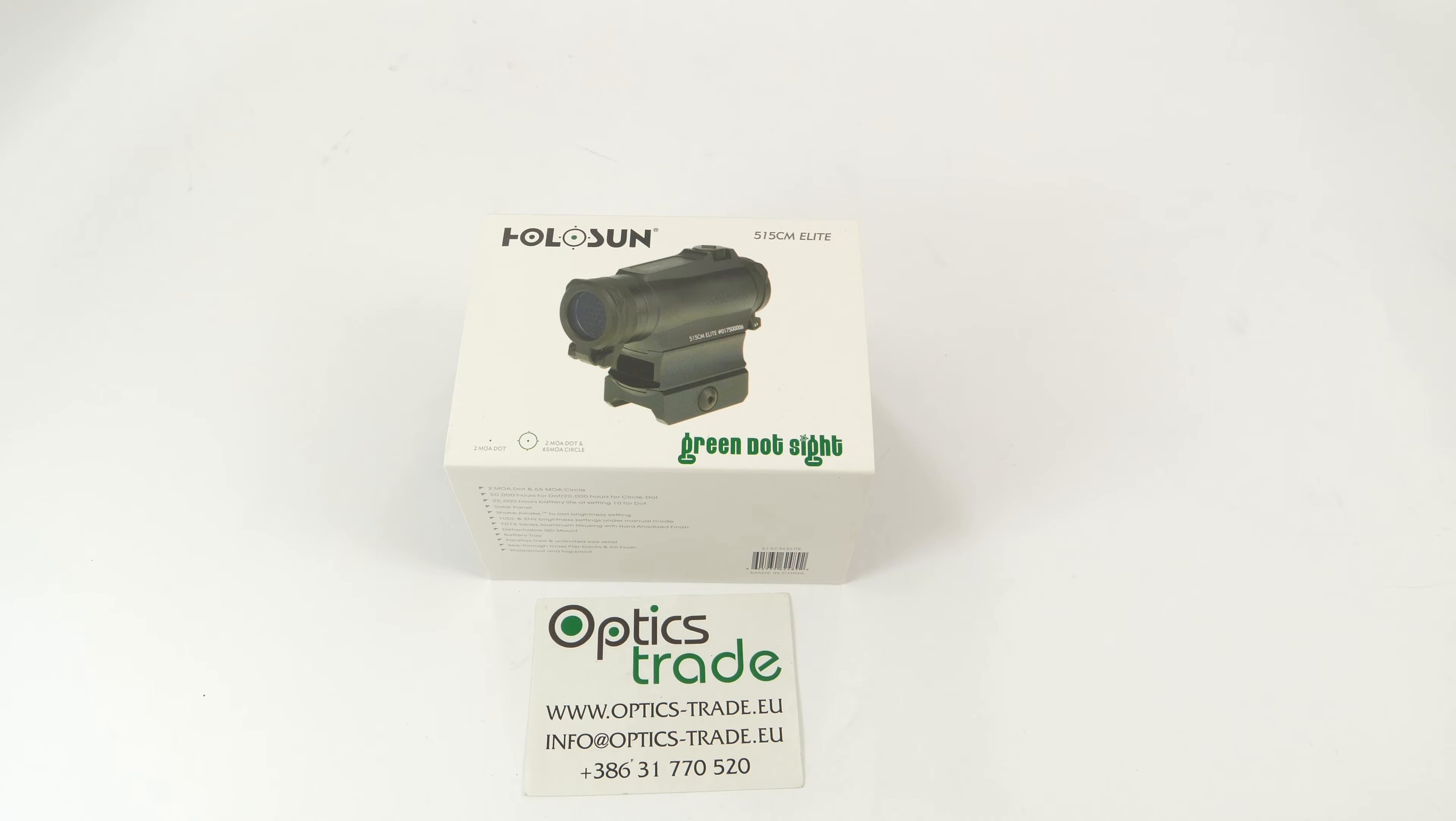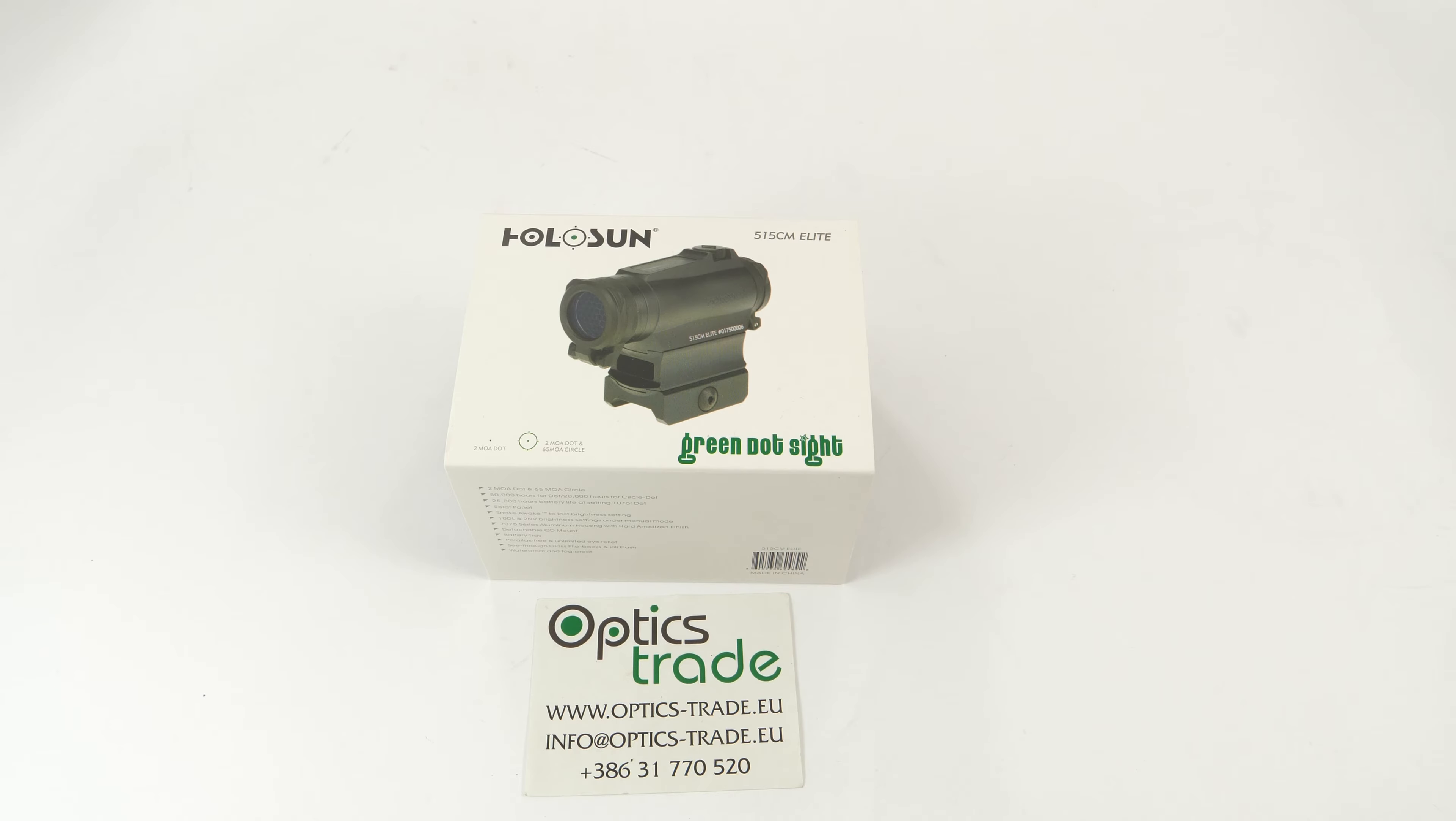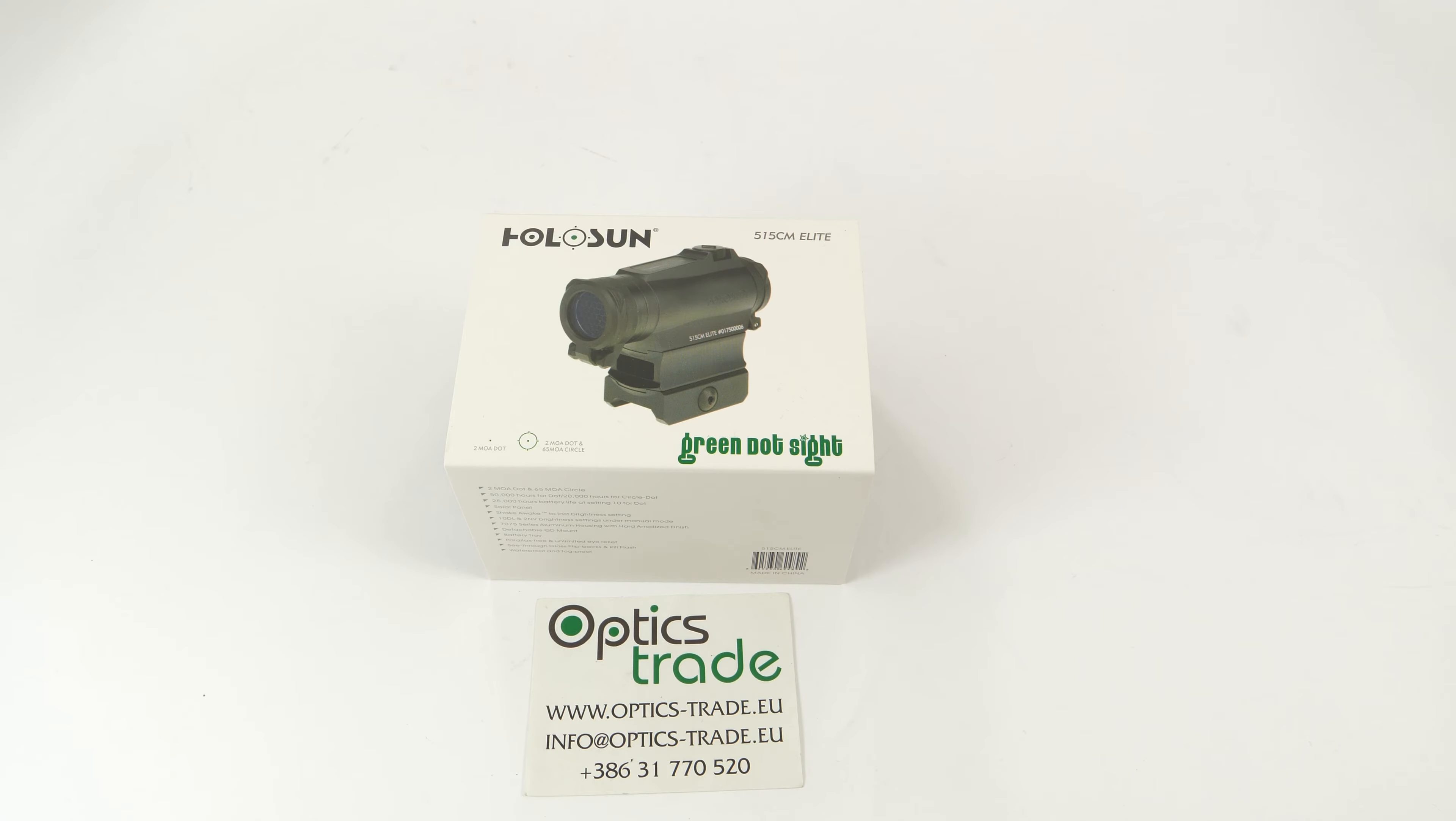Hey guys, welcome back to our Optics Trade headquarters. We are back with another review from Holosun. Today we have a HS515CM Elite. Holosun is actually an innovative company with very affordable prices which attracts so many customers with every passing day.